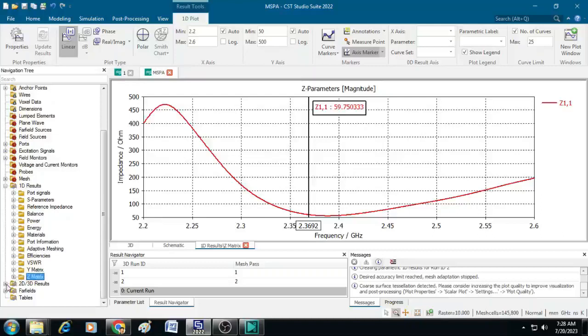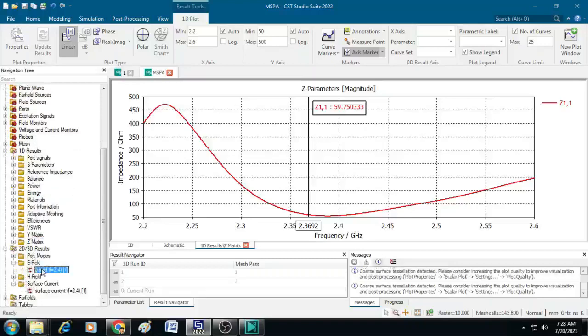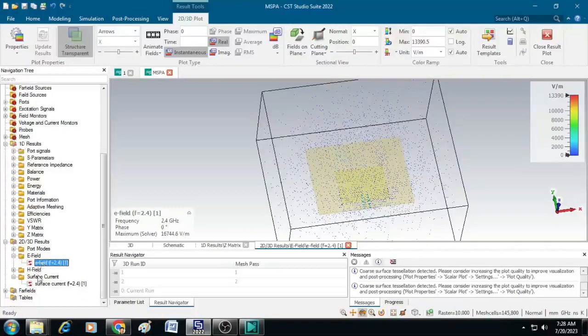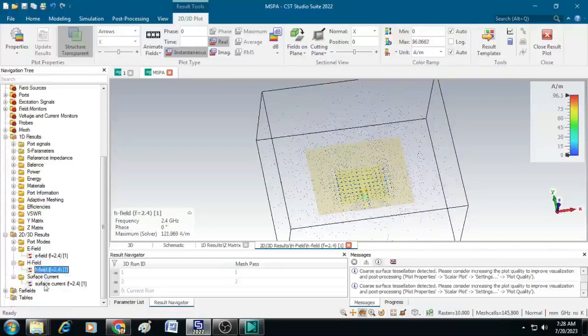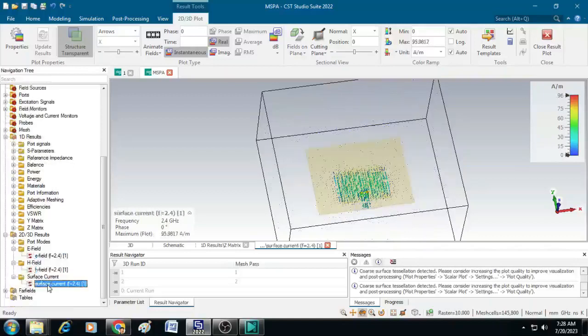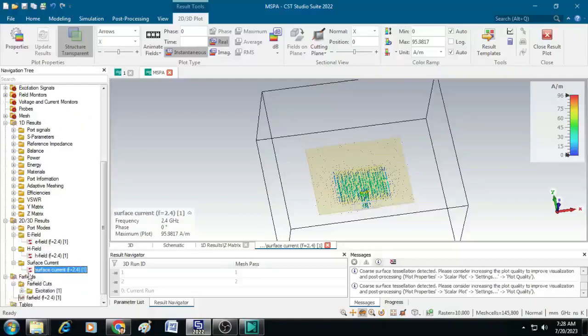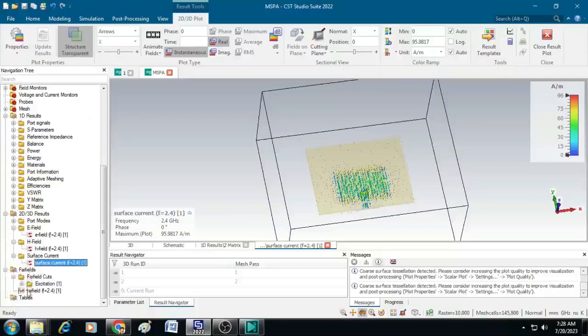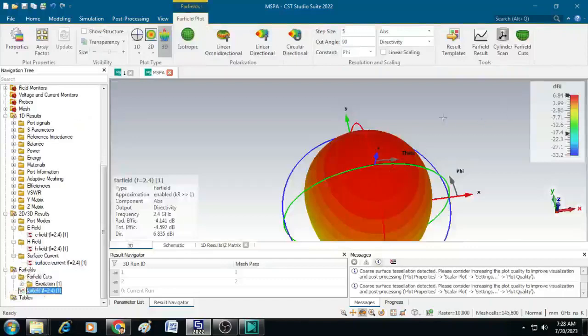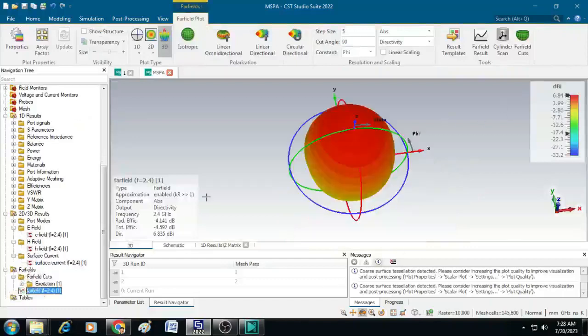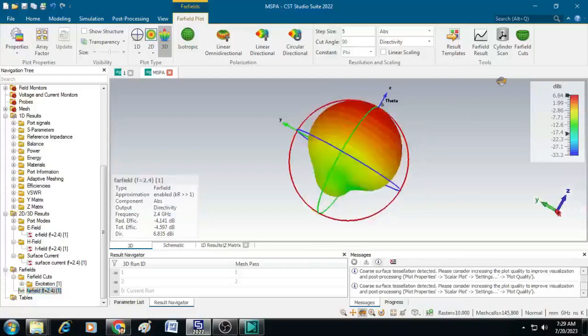Then we will move on to the 2D and 3D radiation patterns. Here we have E field and H fields plotted. Then we have the surface currents. This is the 2D results. Similarly, we will go to the far fields and see the far field pattern, radiation pattern. Here we have the directivity. This is the directivity plot wherein we can find the directivity is 6.84 dBi for the designed antenna.